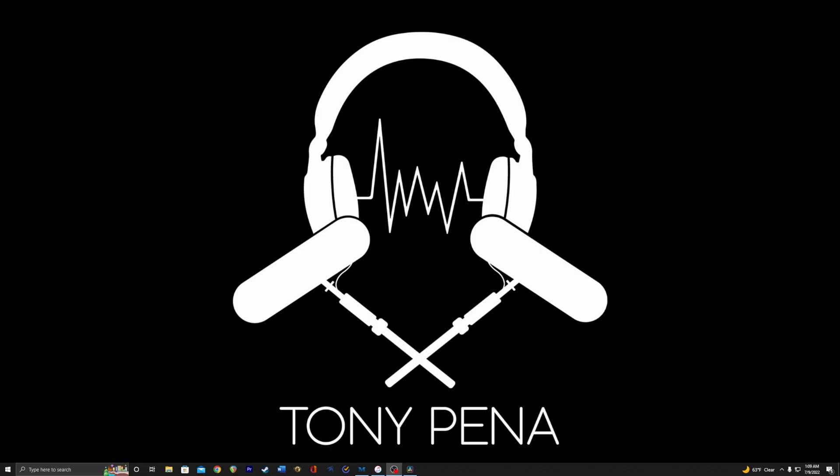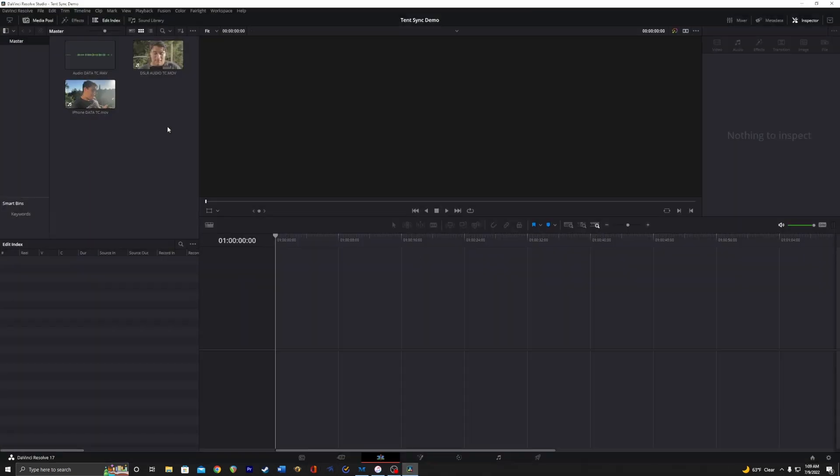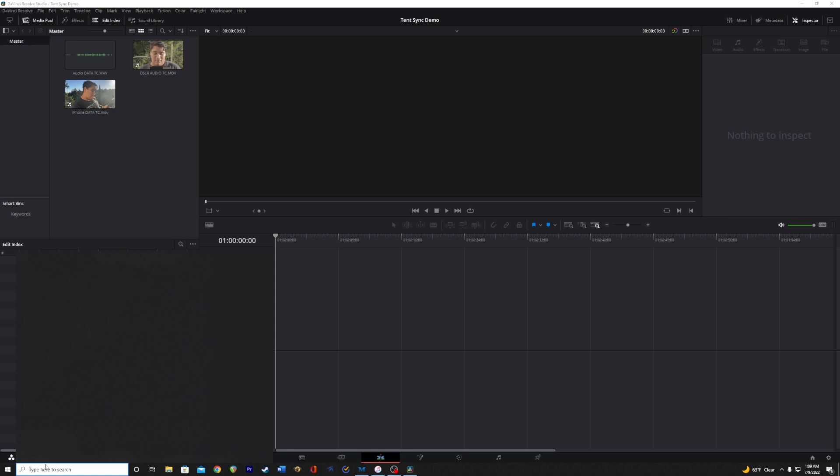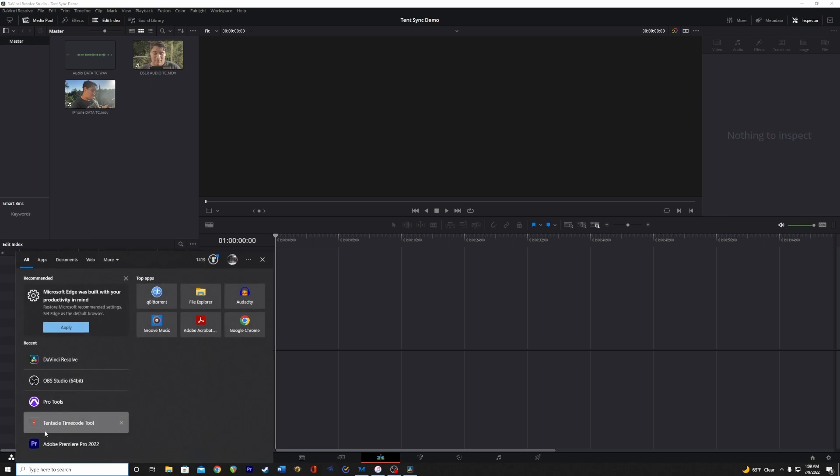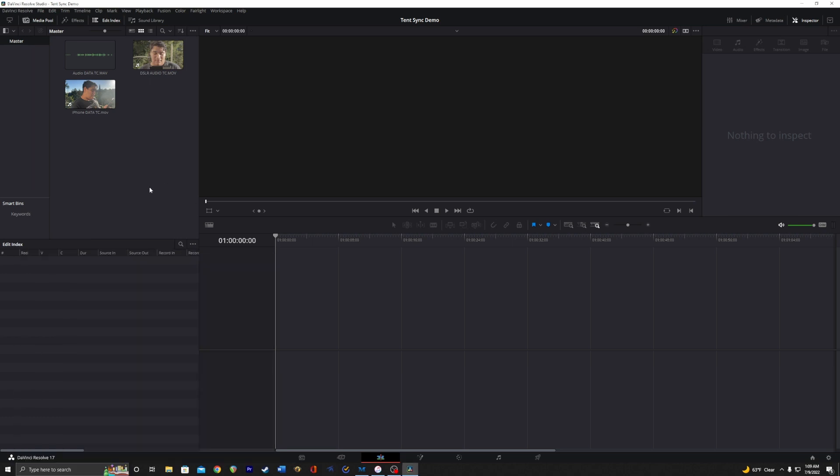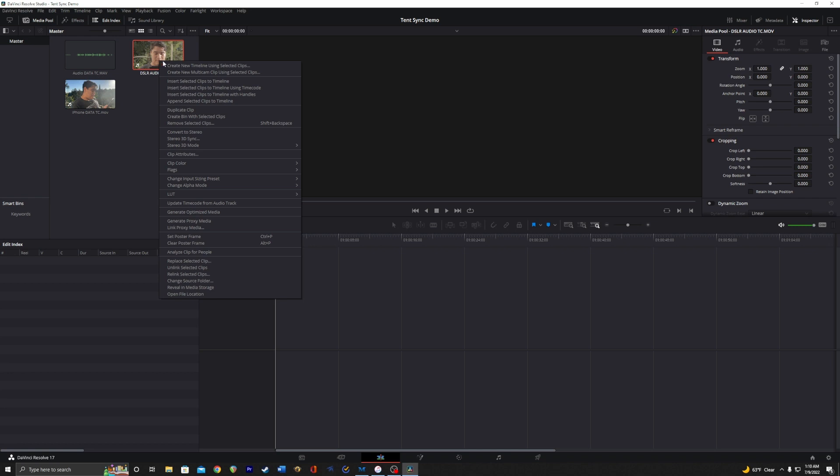So there is an easier way to do this with DaVinci Resolve. I already have it open here, and I have my raw data imported. This process actually eliminates the Tentacle tool. So instead of putting it in there, what you do is just find your video file with audio timecode, right click it, and update timecode from audio track. This generates a metadata timecode from that audio timecode track.